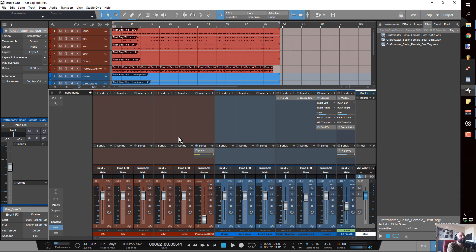When you use plugins like the Slate stuff, the UAD stuff, and the Waves stuff that are analog modeled, what a lot of people don't do is properly gain stage their projects. That leads to the plugins not working right, so you don't really get the most out of them.